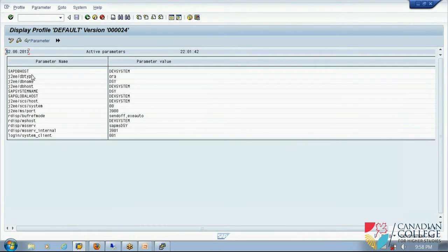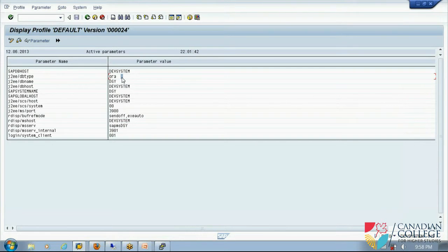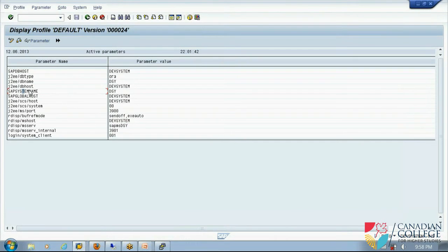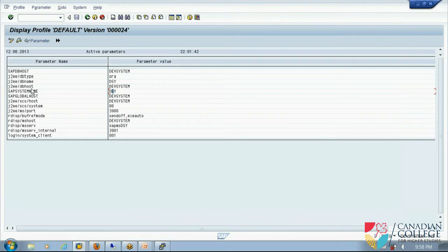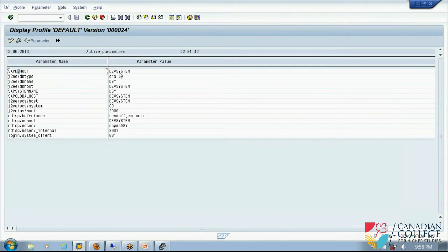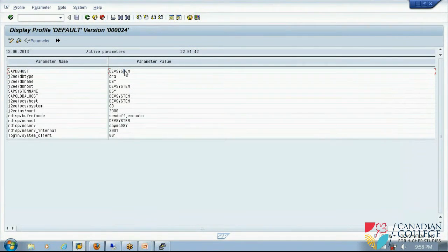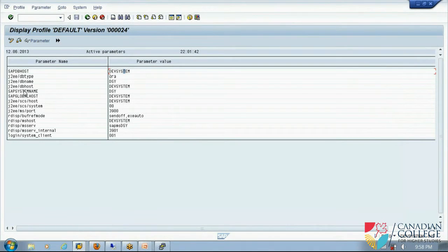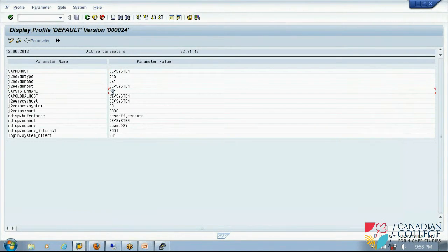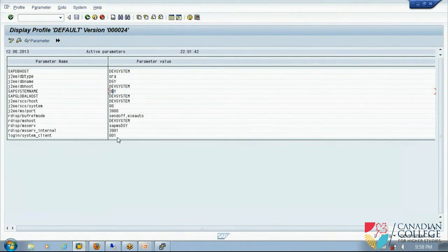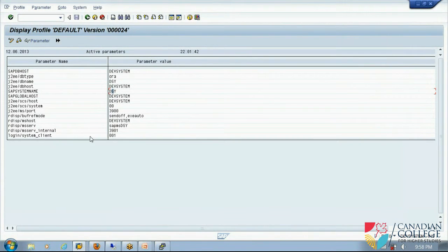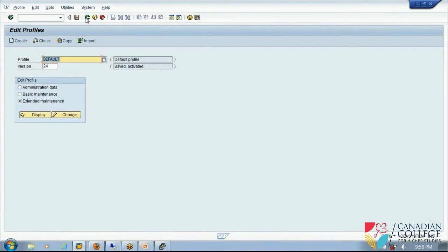So it gives me some more information. Some parameter names are there, parameter values are there. For example, what is the system name, SAP system name, what is the SAP system name. What is the SAP host name, this. So SAP host means the host name, SAP system name is SIT. What is my default client, all those information there.